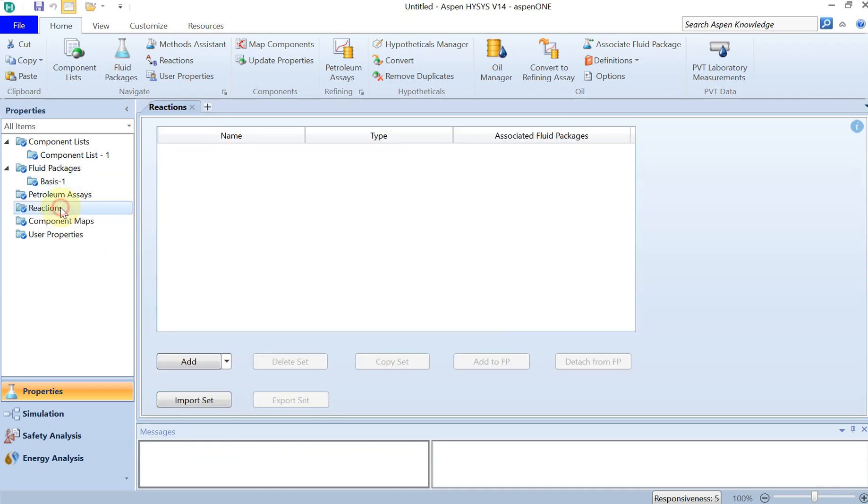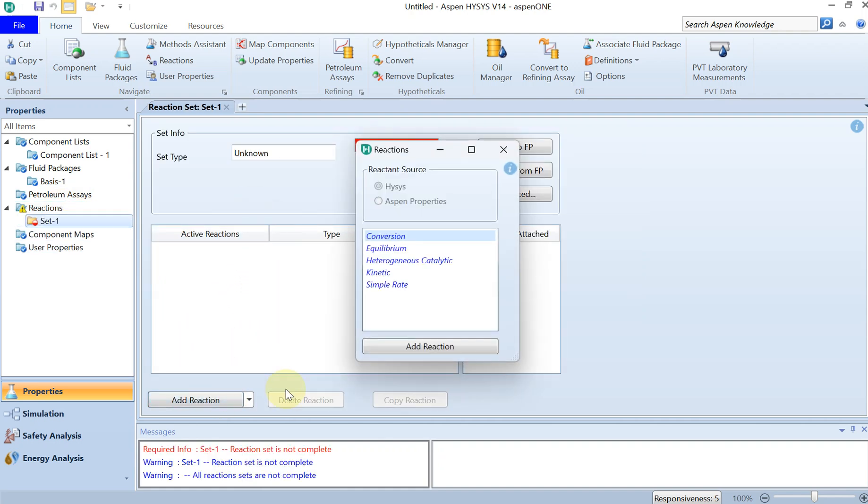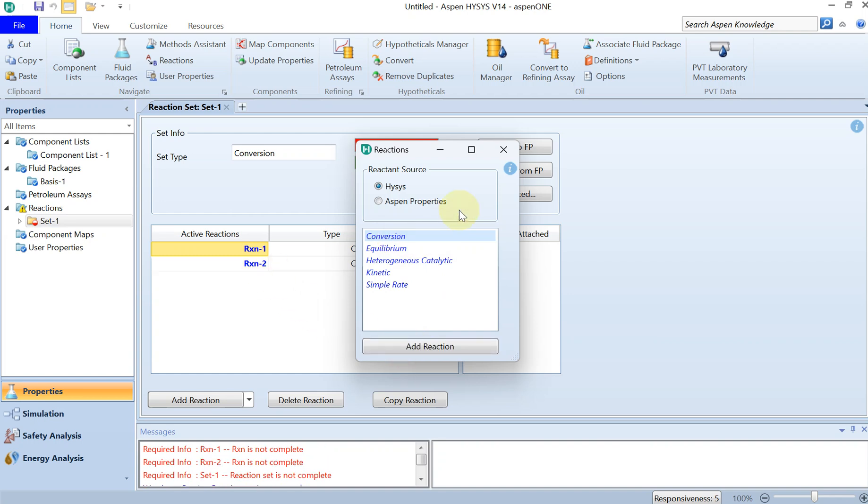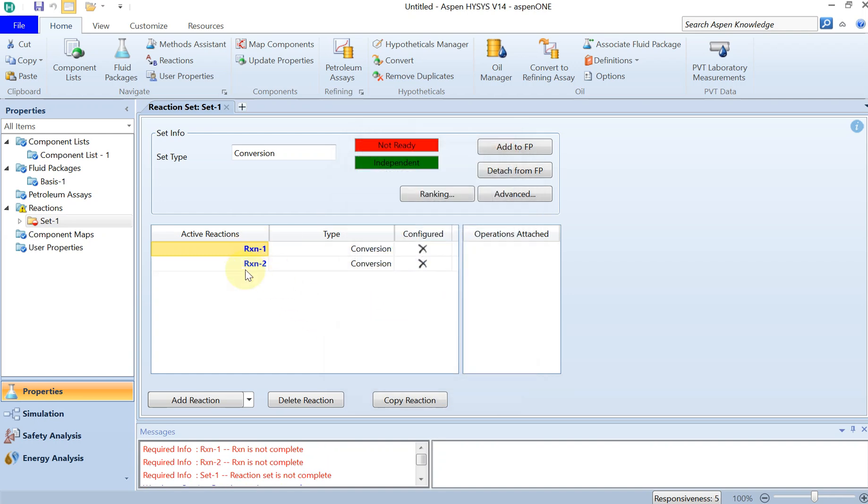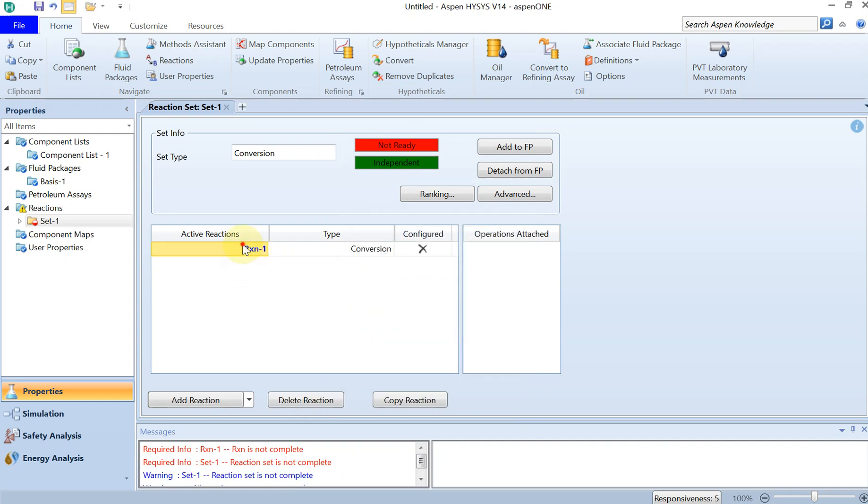You add a reaction. This is of type of conversion as we explained, so you just double click on conversion. You don't need them all.